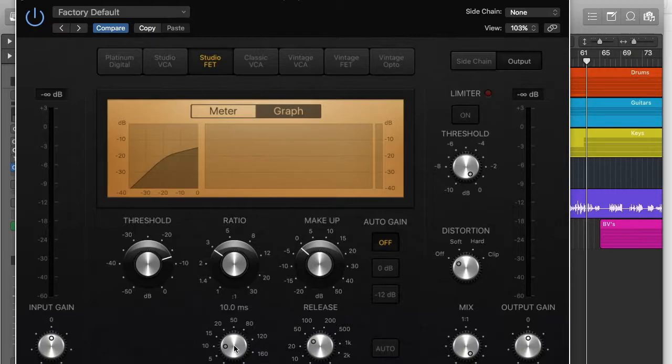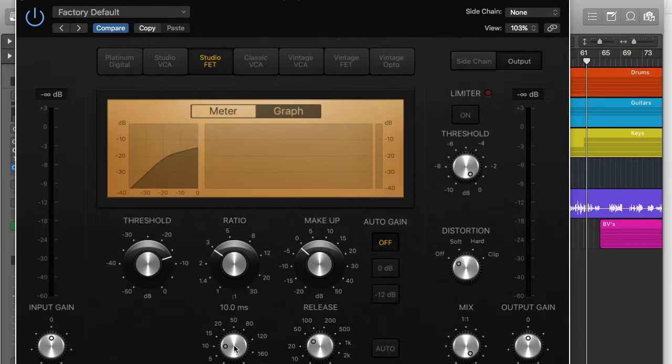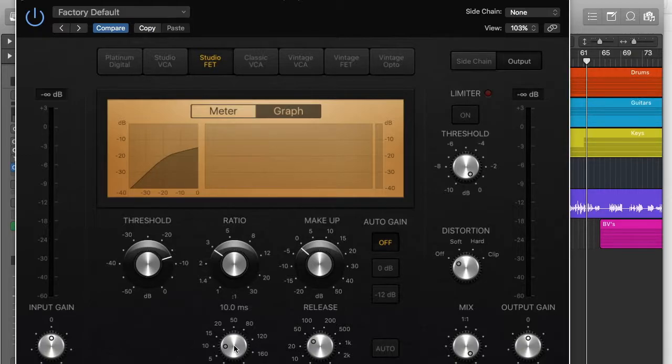You might think that's really fast, but it actually works. It basically just means that it doesn't go in straight away, because if you had it on zero and it started to be compressed right away, you might hear a click sound or it wouldn't be subtle. Whereas this gives it a subtle enough fade in.